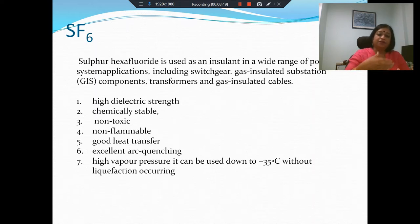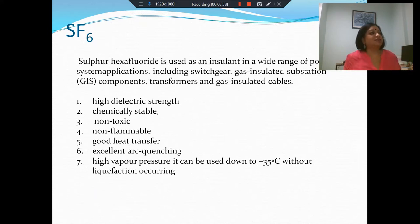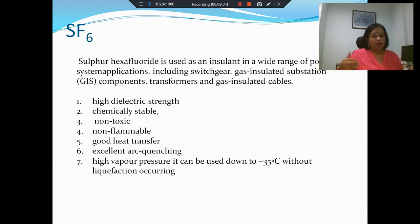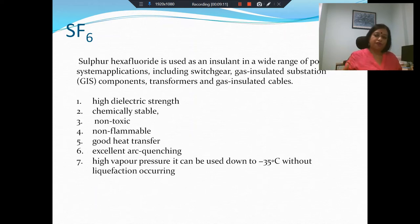SF6 has good heat transfer capabilities and, as already mentioned, excellent arc quenching capacities. Another important thing is it has a high vapor pressure, so even when we go down to pretty low temperatures, it remains as a gas and does not become a liquid. A gaseous insulating medium has certain advantages — it can fill up the entire space available with no gaps remaining.